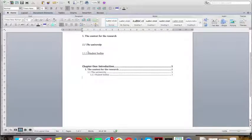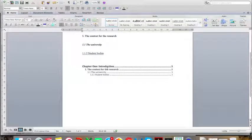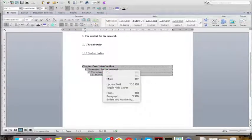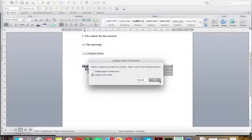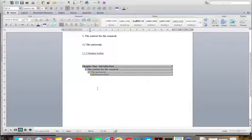Now, say later on you come and edit your document and a heading changes — for example, it becomes 1.1.2 because you've added a different heading as 1.1.1. What do you do about your Table of Contents? You simply right-click on it, click Update Fields, click Update Entire Table, and click OK. It will search your document and add the change that you've put in.